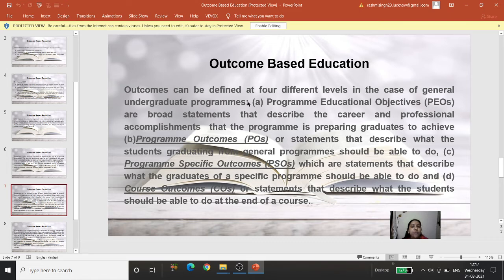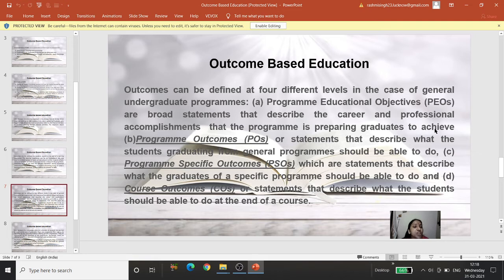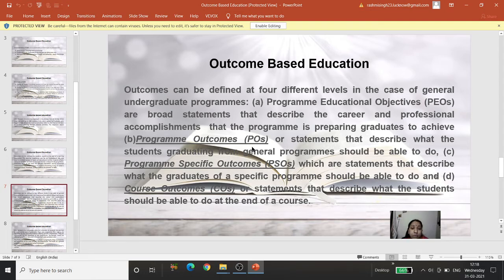Outcomes can be defined at four different levels in a general undergraduate program. The first level is Program Educational Objectives (PEOs) — broad statements that describe the career and professional accomplishments that the program prepares graduates to achieve. The second level is Program Outcomes (POs) — statements that describe what students graduating from the general program should be able to do.